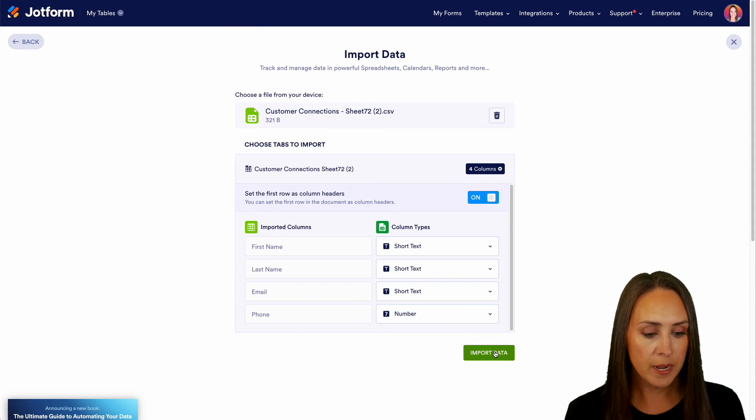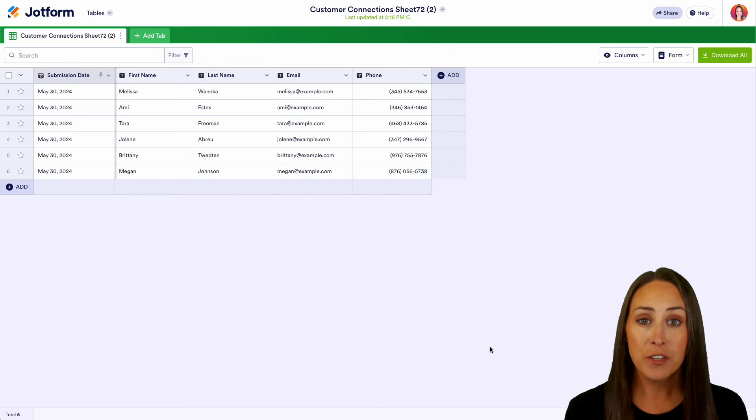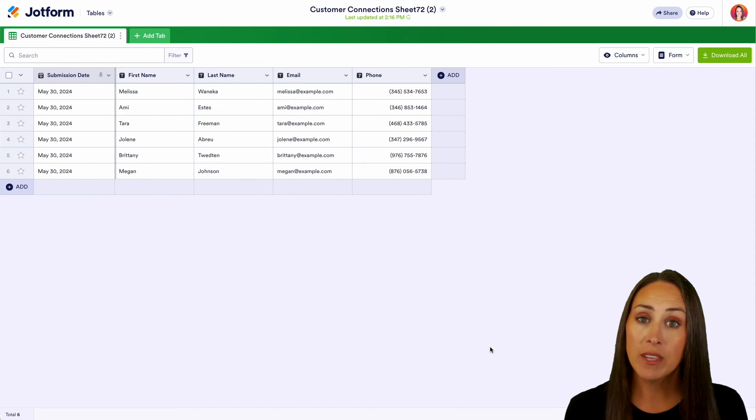Now the phone number is going to be a number so we can change that to number. Let's go ahead and import data and you can see all of our data is officially in JotForm tables. It really is as simple as that.